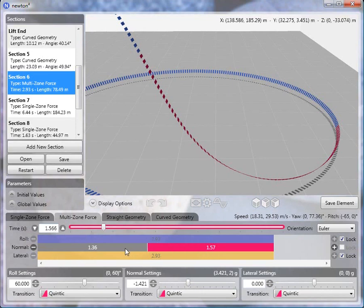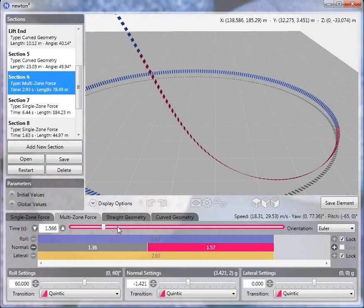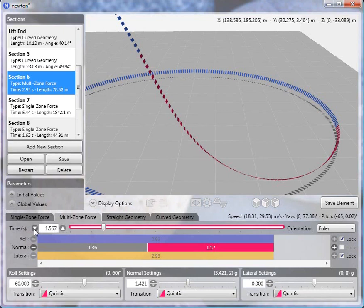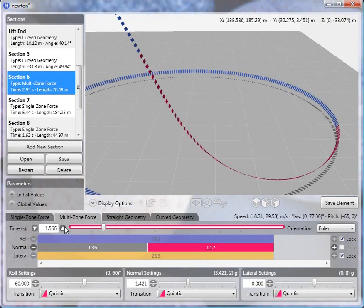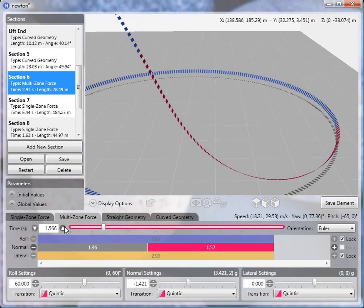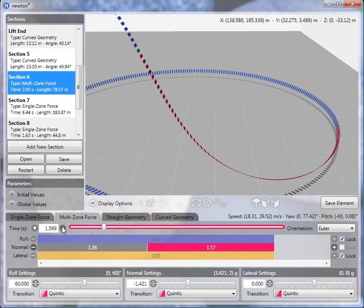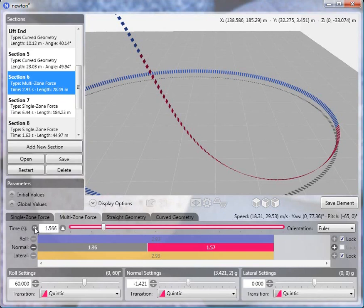And by the way, a little trick that you may not know about, in order to adjust really any sort of value more finely than what you can normally achieve, if you hold down the shift key while you press the up and down arrow, it adjusts the value in smaller increments. And this allows you to fine tune, in this particular case, the pitch. So you can see as we move up or down, the pitch changes accordingly. So 1.566 seconds achieves a zero pitch.